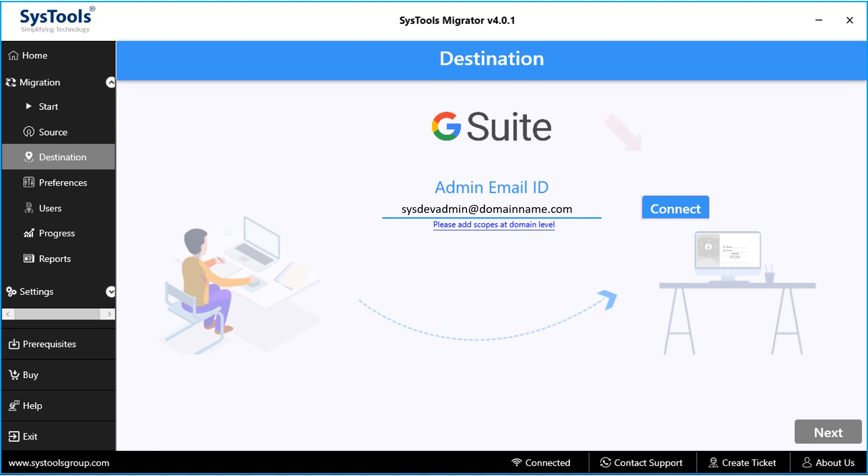Then hit connect button, and the account will be validated after successful authentication, click Next button.